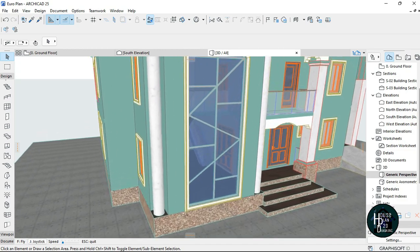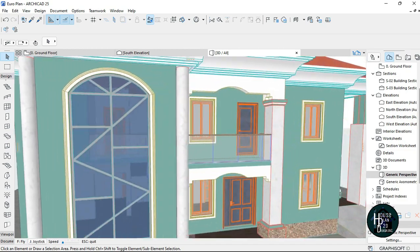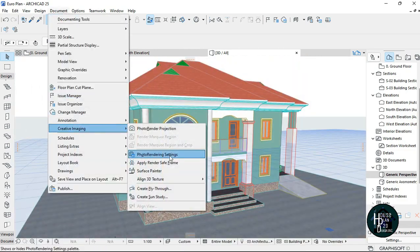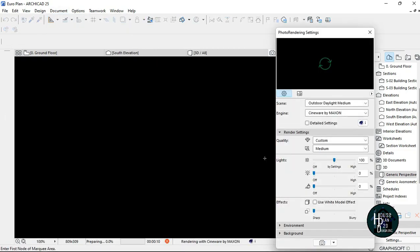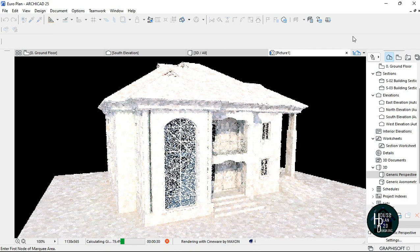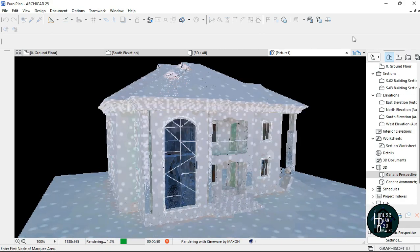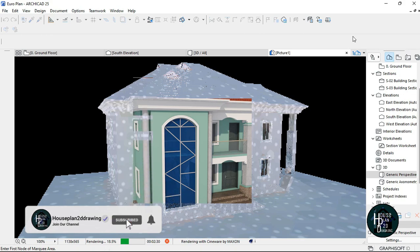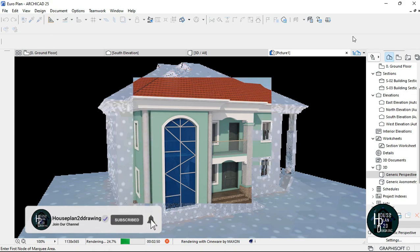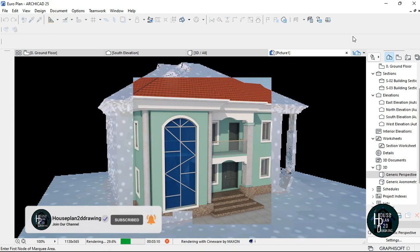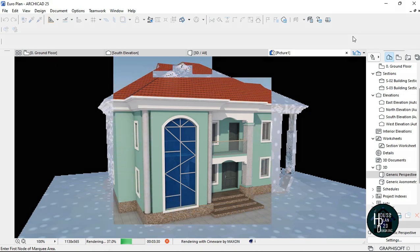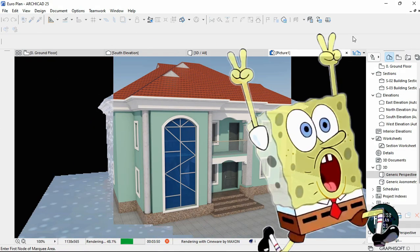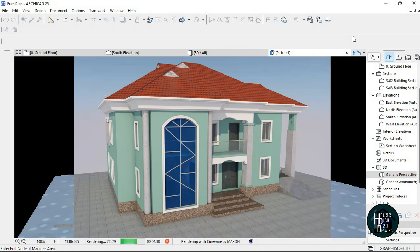So this is how to design a custom window in Archicad — very easy. You guys should design your own kind of custom window, your own kind of ideas. Thank you for watching. If my video has been of any help to you, kindly subscribe, comment, and like, and I will see you in my other tutorial videos. Thank you.